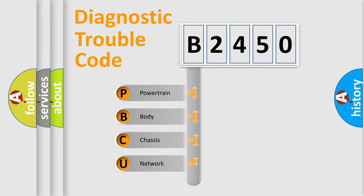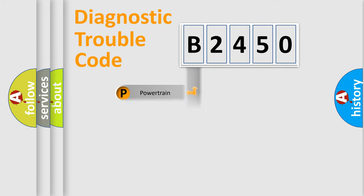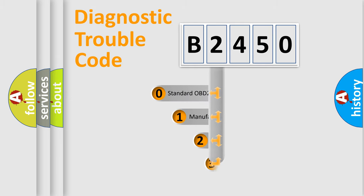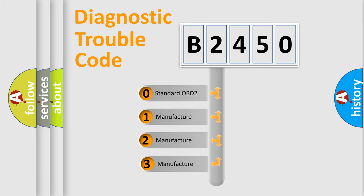We divide the electric system of automobile into the four basic units: Powertrain, Body, Chassis, and Network. This distribution is defined in the first character code.